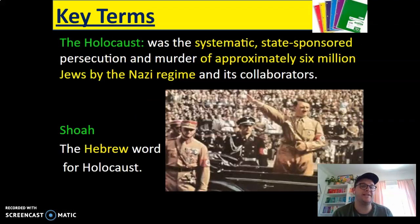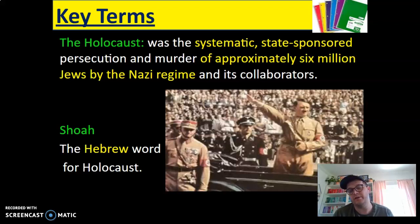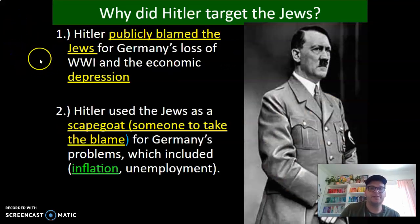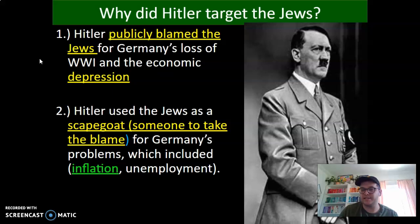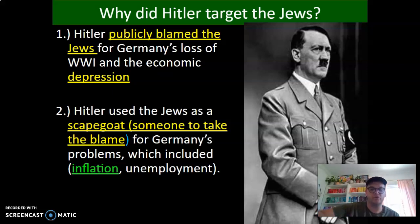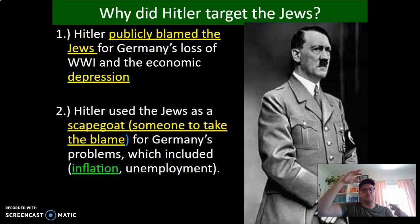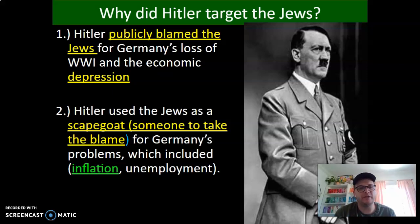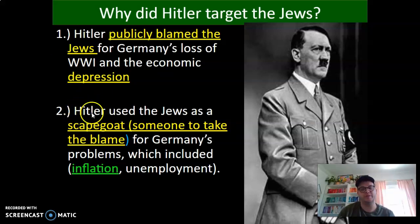The Holocaust was the systematic state-sponsored persecution and murder of approximately 6 million Jews by the Nazi regime and its collaborators. The Hebrew word for Holocaust — sometimes called this by survivors and their family — is Shoah. Why did Hitler target the Jews? Hitler publicly blamed the Jews for Germany's loss in World War I and the economic depression that followed. Deutschmarks became super inflated — a stack of Deutschmarks would be worth basically pennies. Hitler used the Jews as what's called a scapegoat — someone to take the blame for Germany's problems, which included inflation and unemployment.